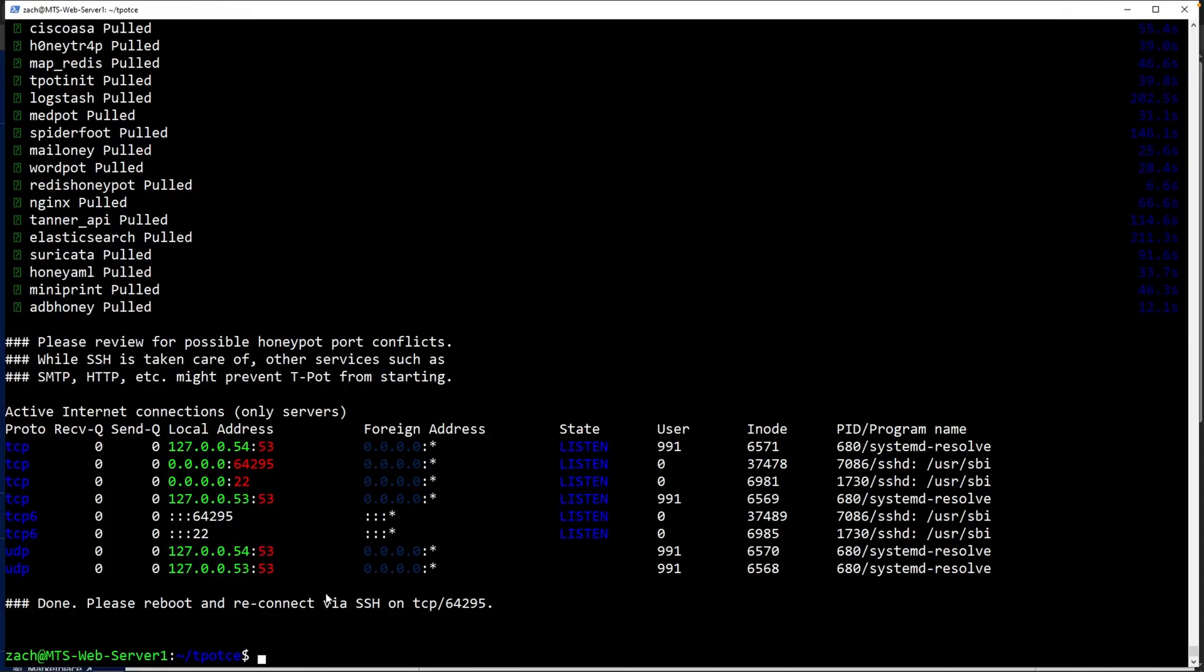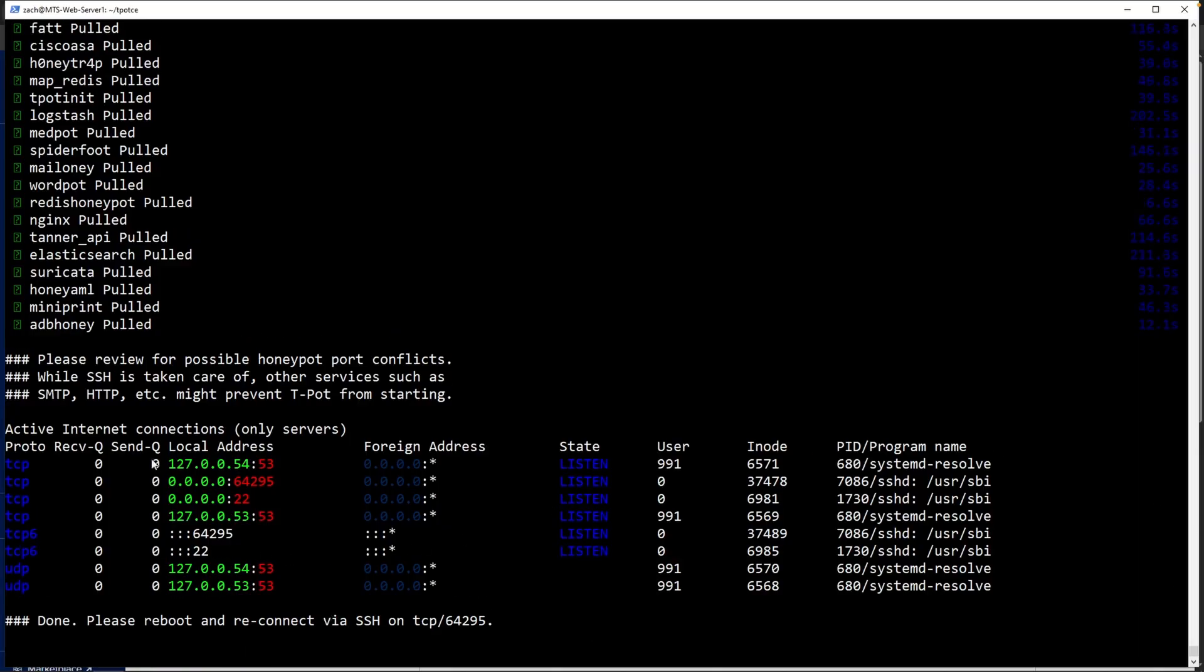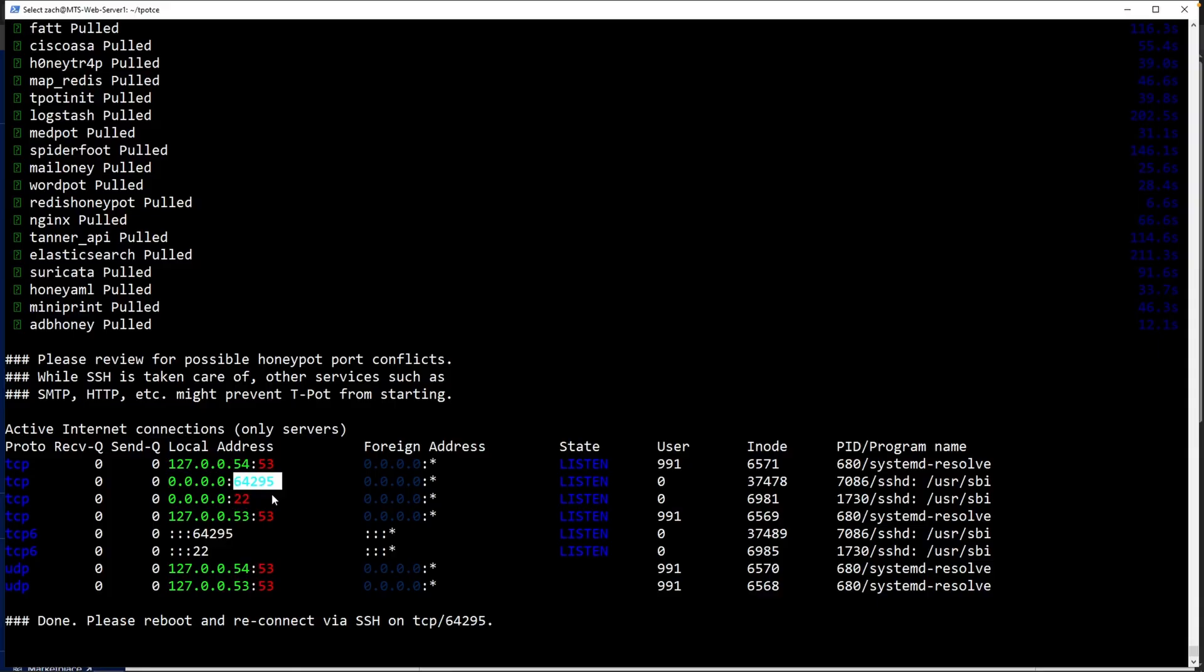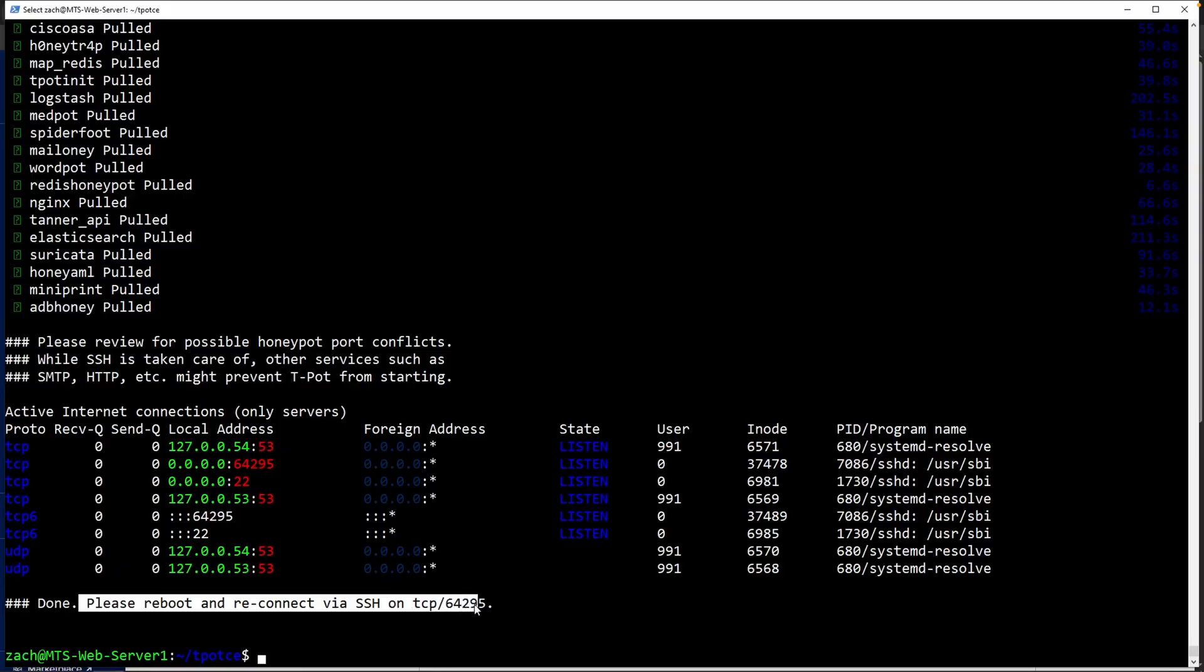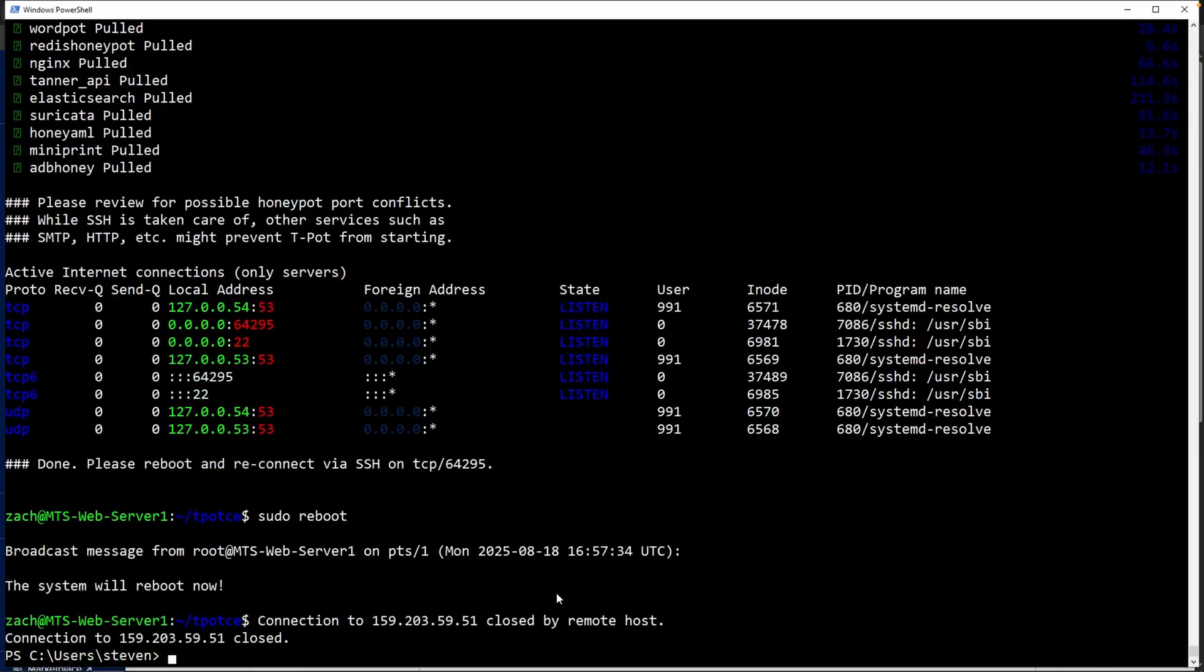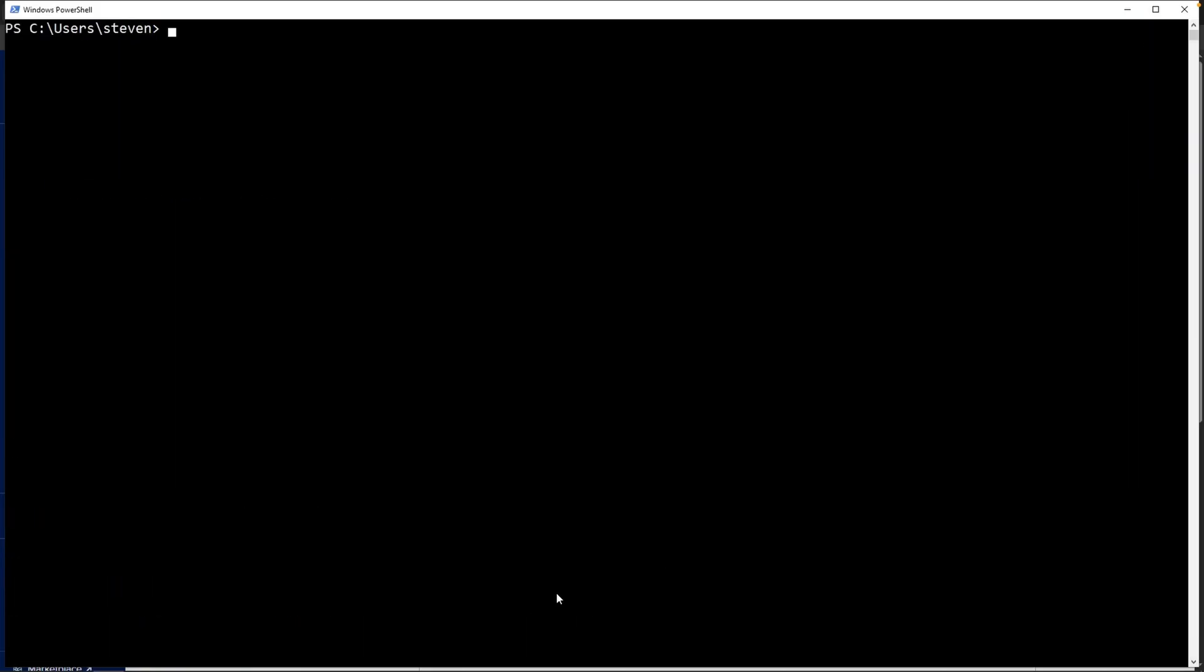Perfect. It seems like there wasn't any errors. So that is great news. It says active internet connections. We do have port 22 and then we have 64295. If you recall, that is the new port for us to SSH into our honeypot. It actually says here, please reboot and reconnect via SSH on port this. Let's do that. Type in sudo reboot. That should kick me out. Clear out the screen. And then we'll re-log into our VM in about a minute or two.